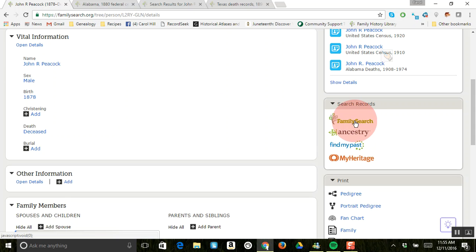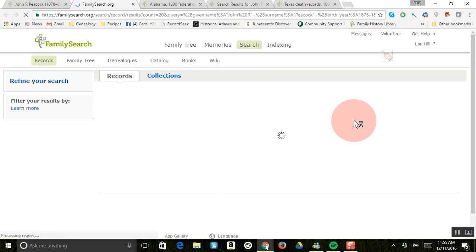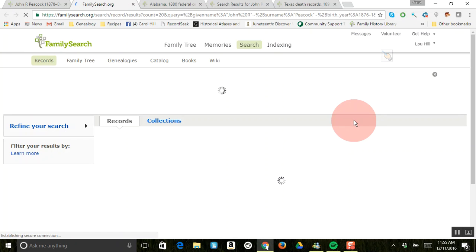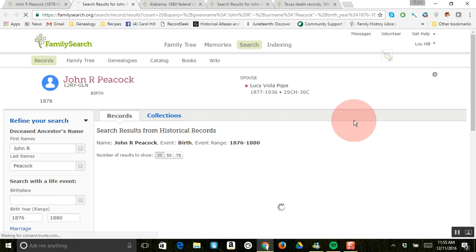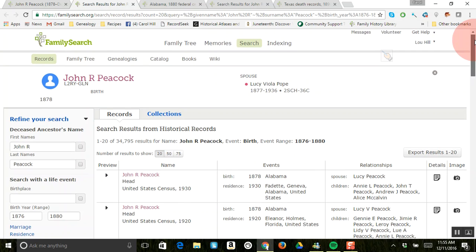But for this one, let's go ahead and just click FamilySearch. Okay, and what this does is it will go over and look through a lot of other records on FamilySearch. The hints are only just a few that FamilySearch brings up for you.